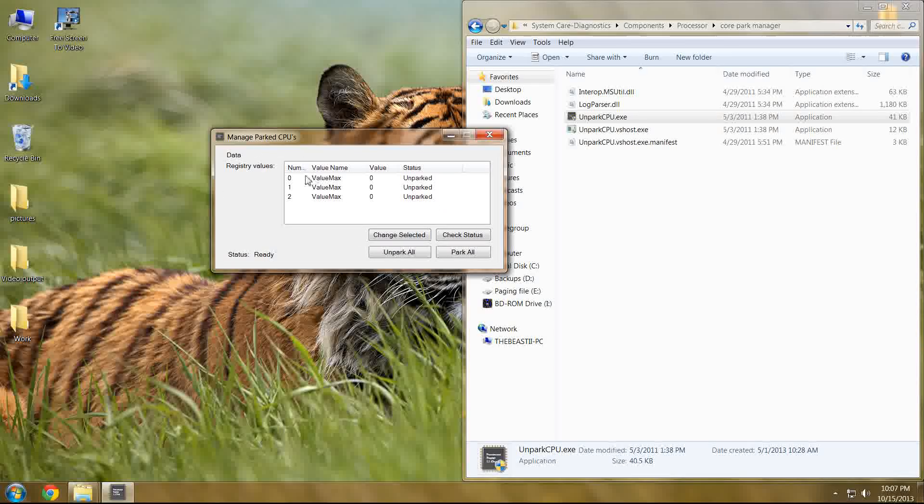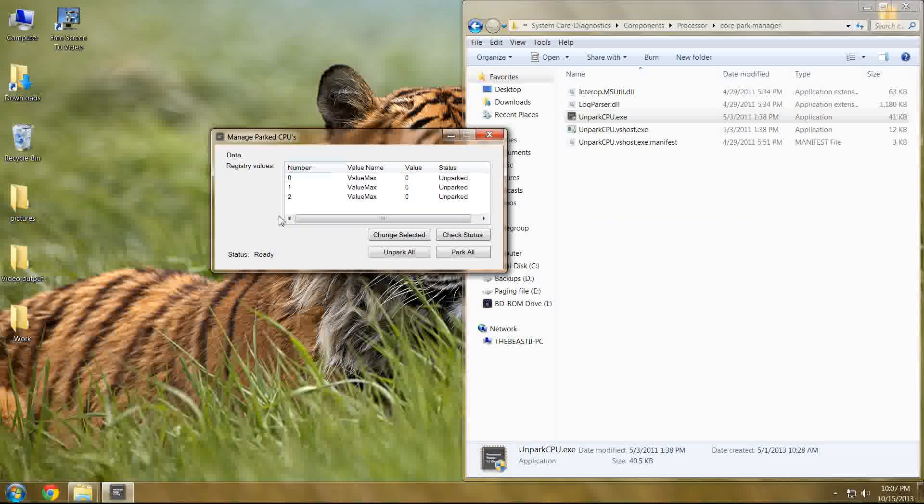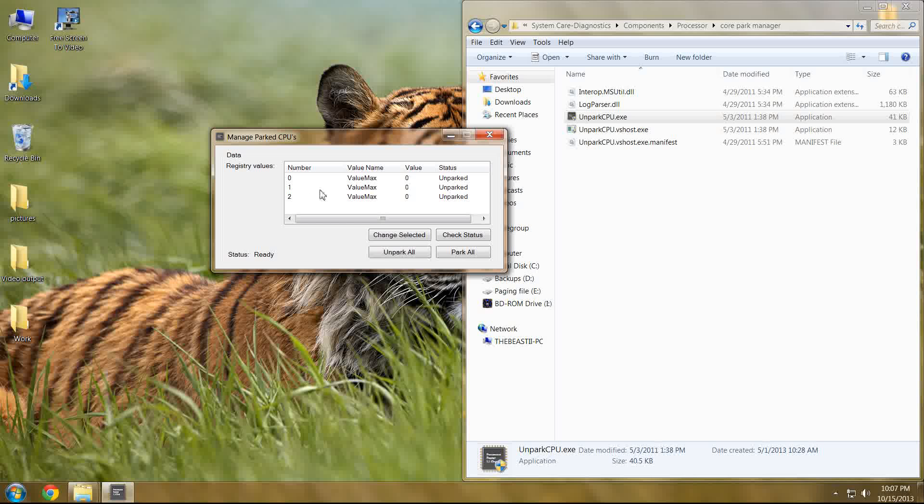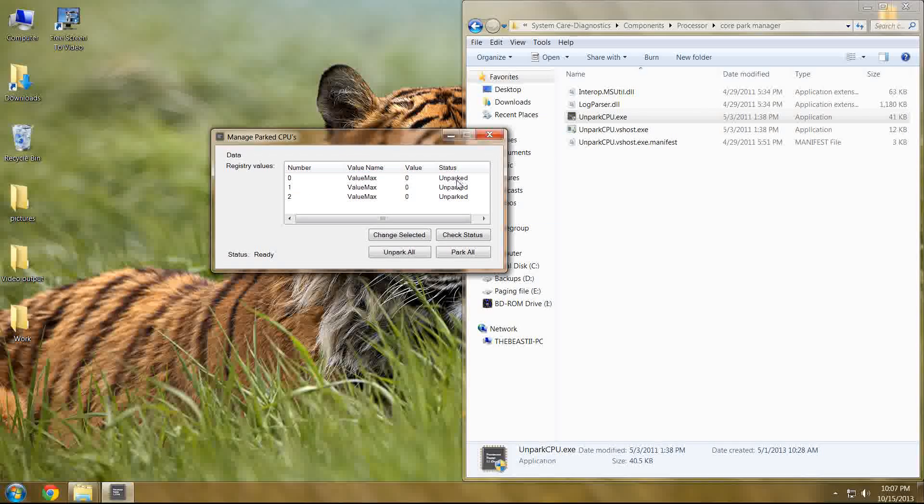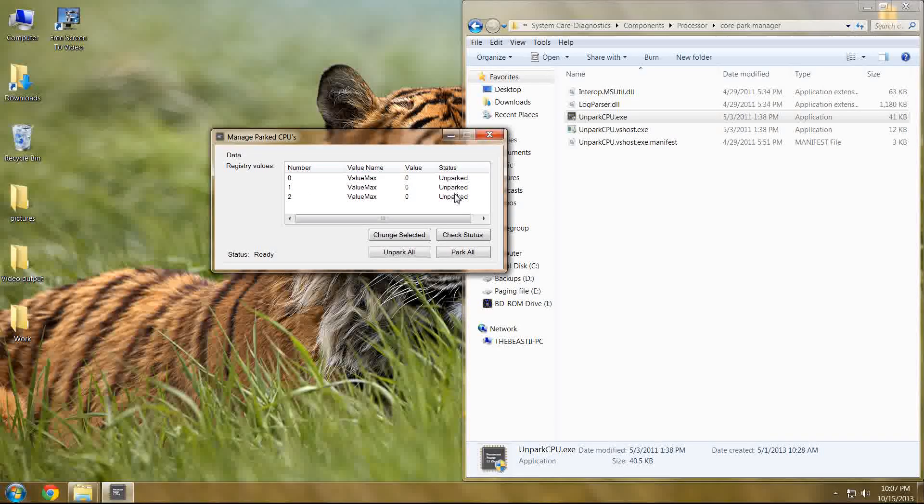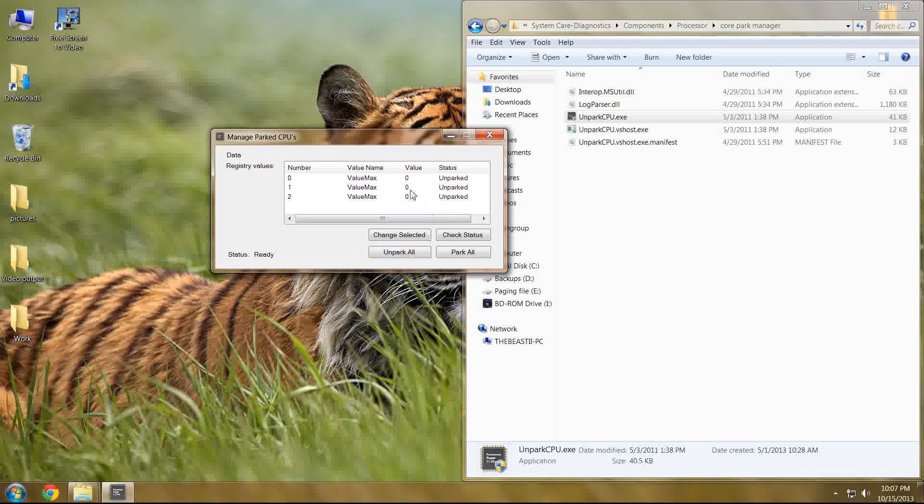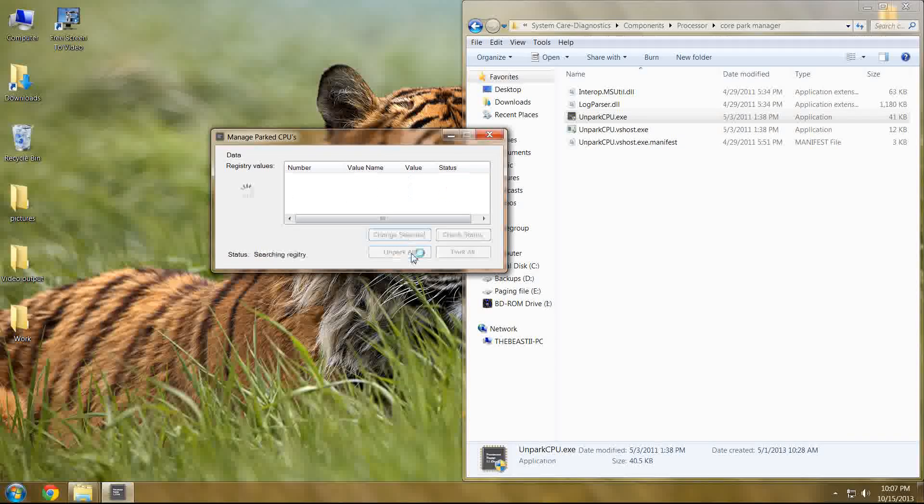Once you get your particular readout here, whatever it may be, it will only detect ones that have been parked at some point. You're just going to select unpark all, and that's it.